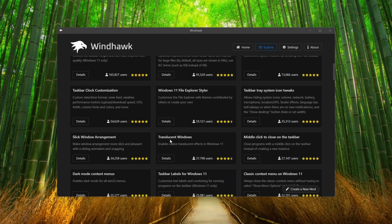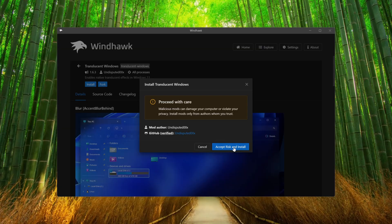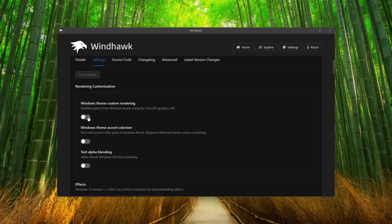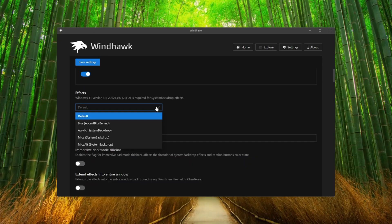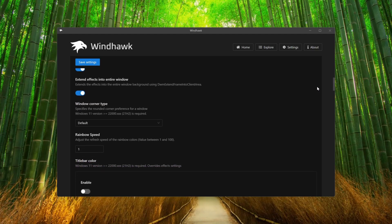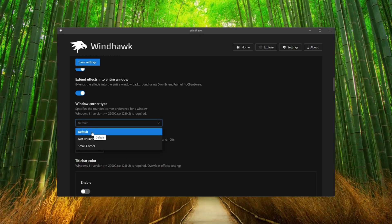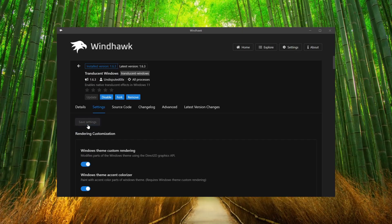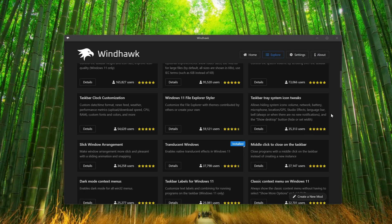Scroll down and click on Translucent Windows. Click on Details, then Install, then Accept Risk and Install. Go to Settings and turn on the toggles. Scroll down and from the Effect select Blur. For the color code, type 8C followed by six zeros. Then toggle the option, scroll down, set Windows corner to Default, and click on Save Settings.